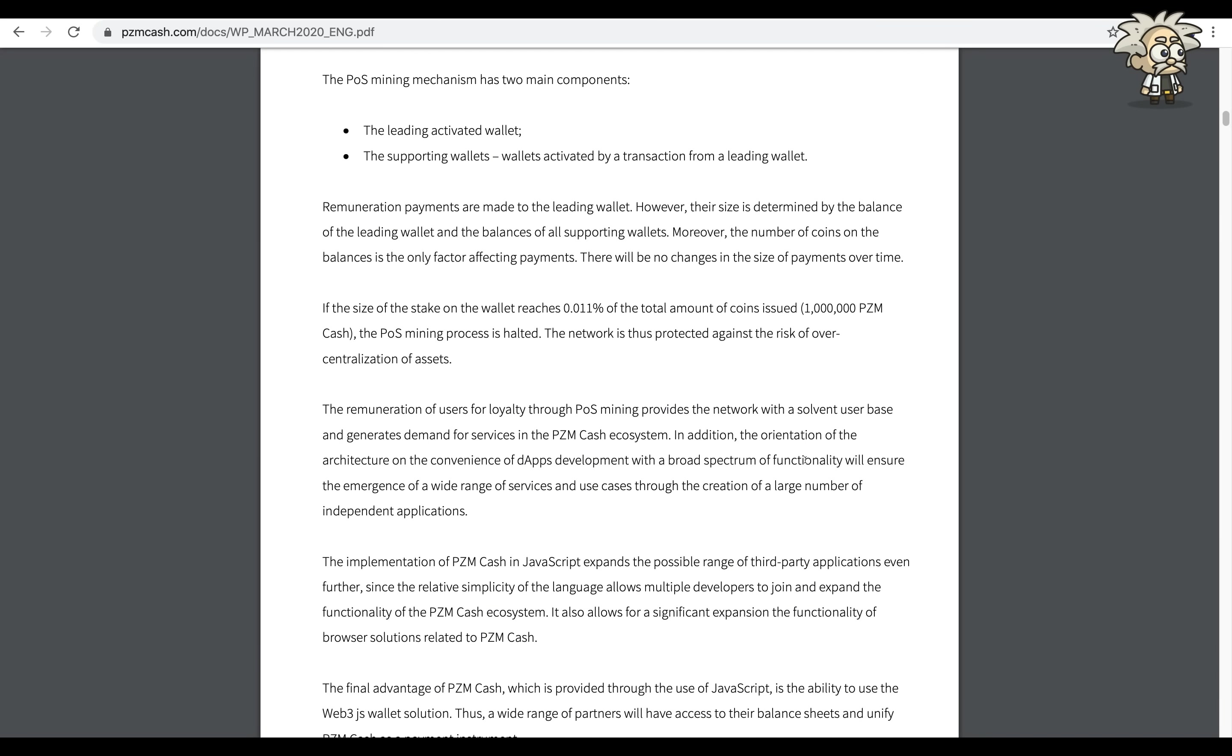PZM mining mechanism has two main components: the leading activated wallet and the supporting wallets, which are the wallets activated by a transaction from a leading wallet. Remuneration payments are made to the leading wallet, however their size is determined by the balance of the leading wallet and the balances of all supporting wallets. Moreover, the number of coins on the balances is the only factor affecting payments. There will be no changes in the size of payments over time.